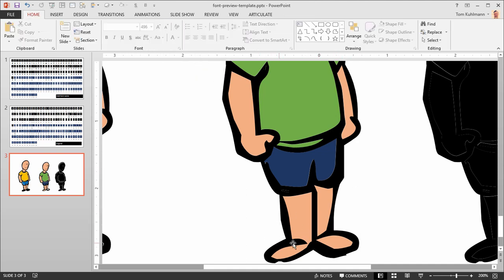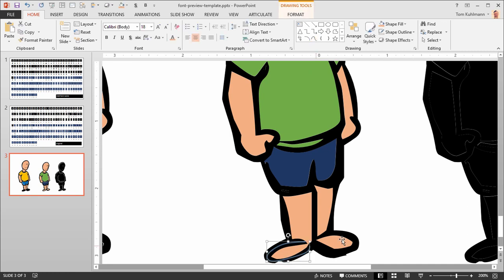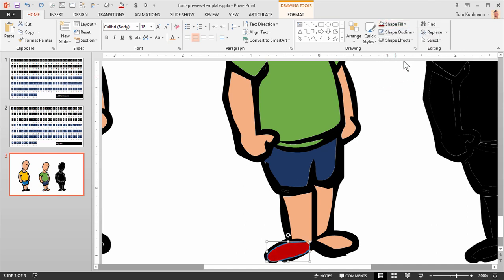But if you want to create like say shoes for this, I just use this curve tool here, and I can click and then I'll just click and drag it here. It doesn't have to be perfect, right. And then we're going to fill that, let's make the shoes red just so they stand out. We'll get rid of the outline.